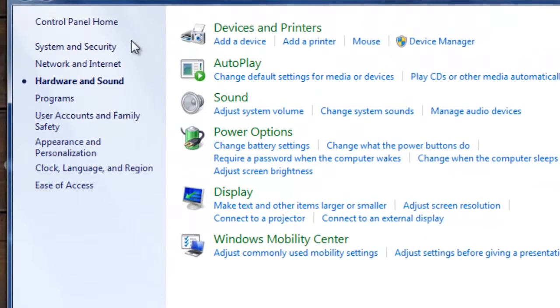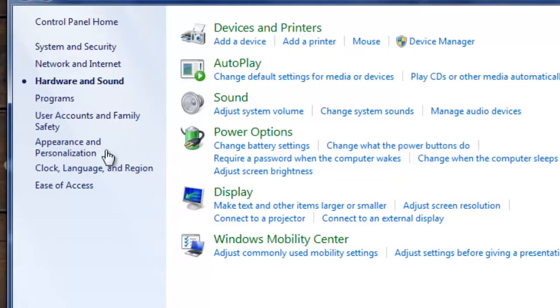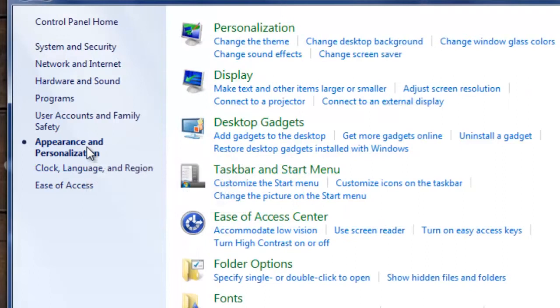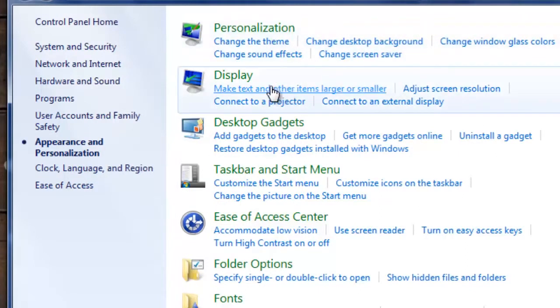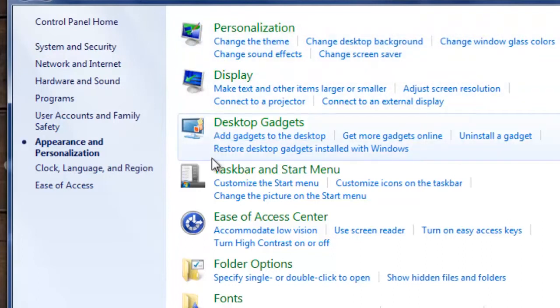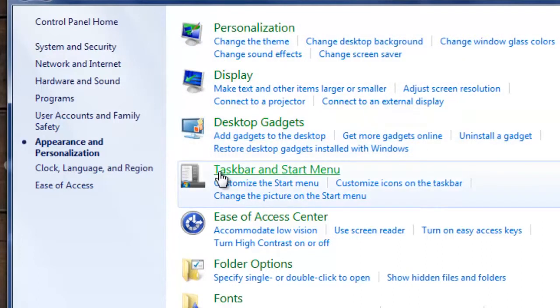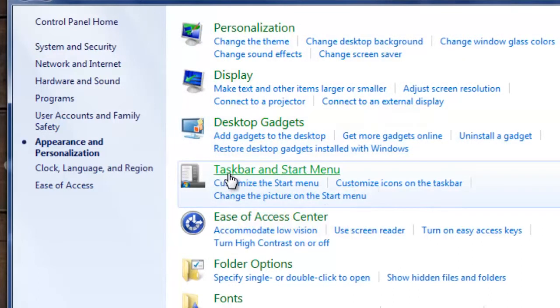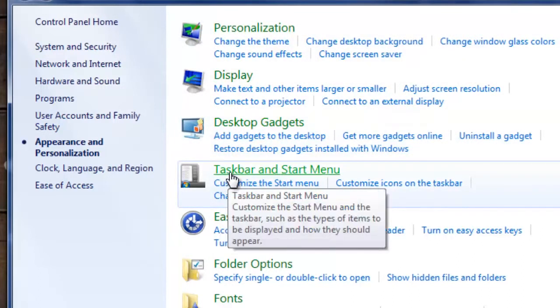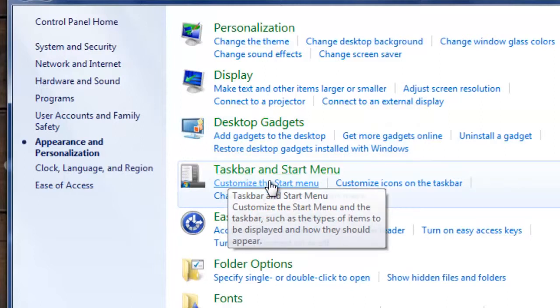You should have options to your left in the sidebar and you want to select the option for appearance and personalization and then the icons to the right you want to select the option for taskbar and Start menu.